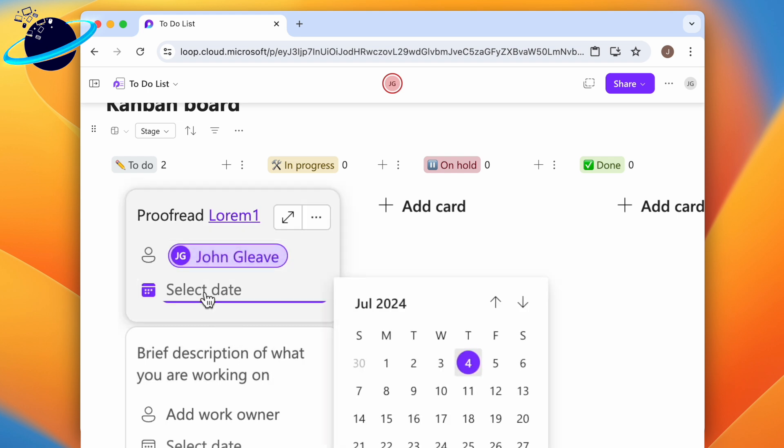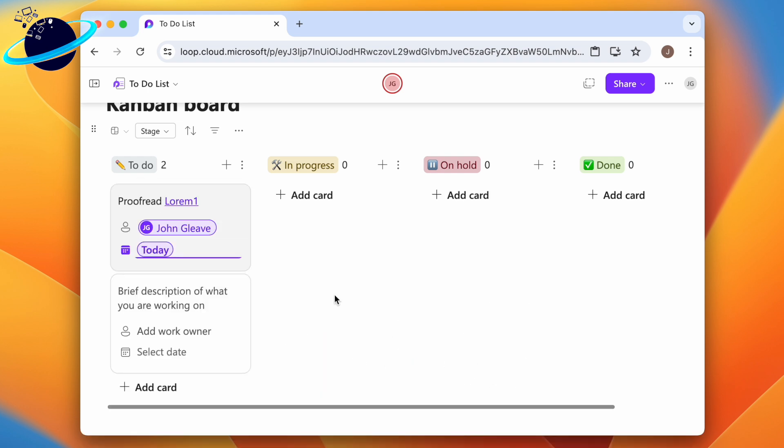To add a deadline, click select date and choose a date. The assignee will then receive email reminders if the task hasn't been completed.